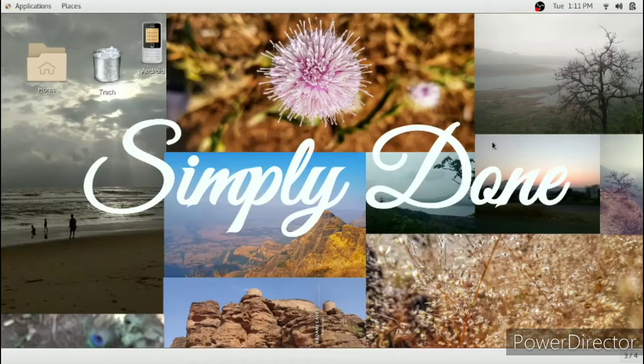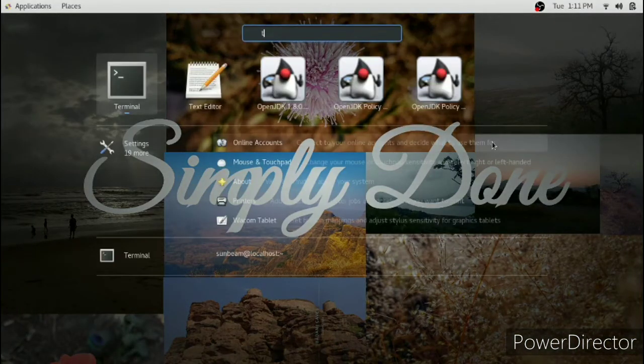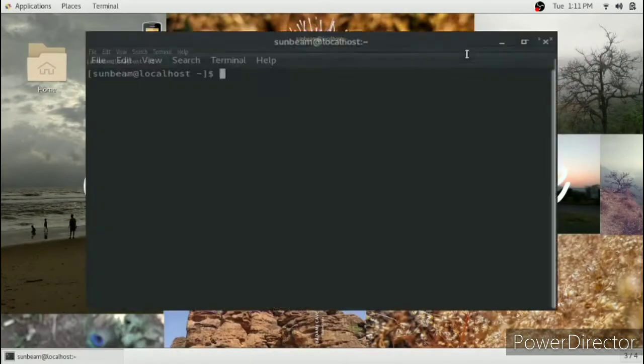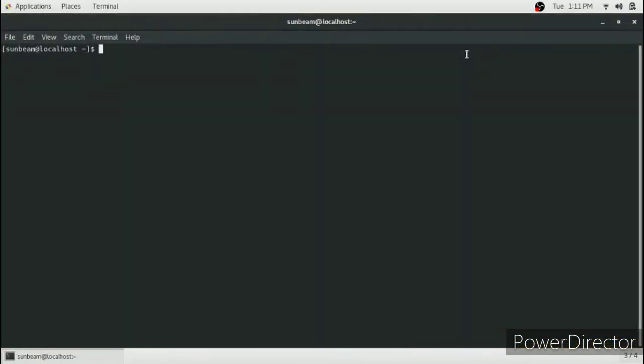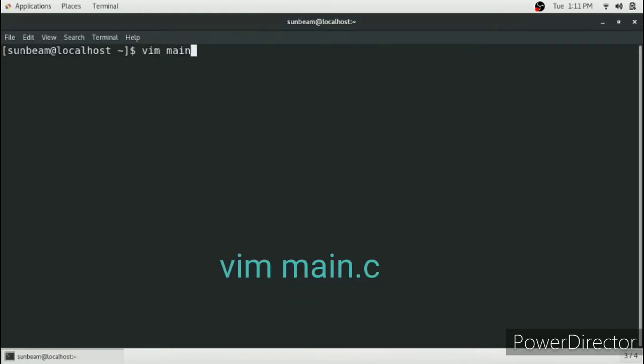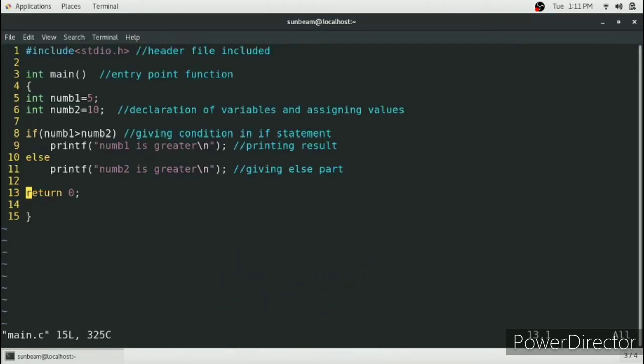Hello and welcome to my channel. In this video I'm going to tell you some shortcuts in vim editor. So first of all, open your terminal and I'll just open a code which I have already written.